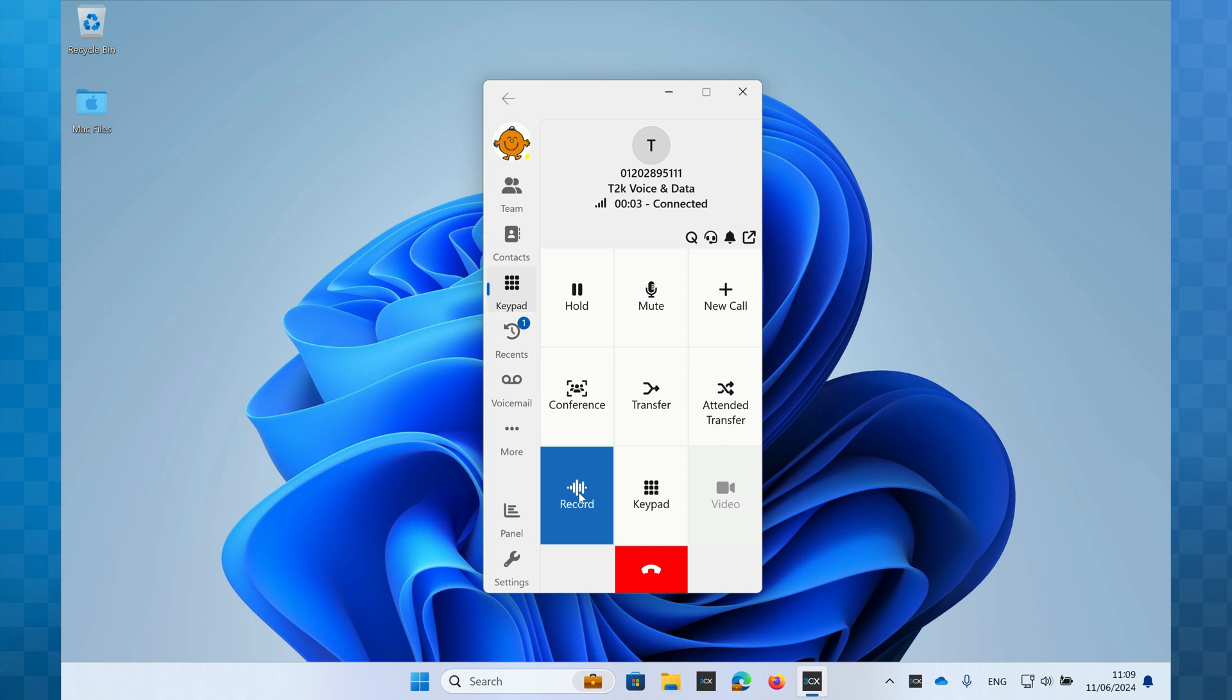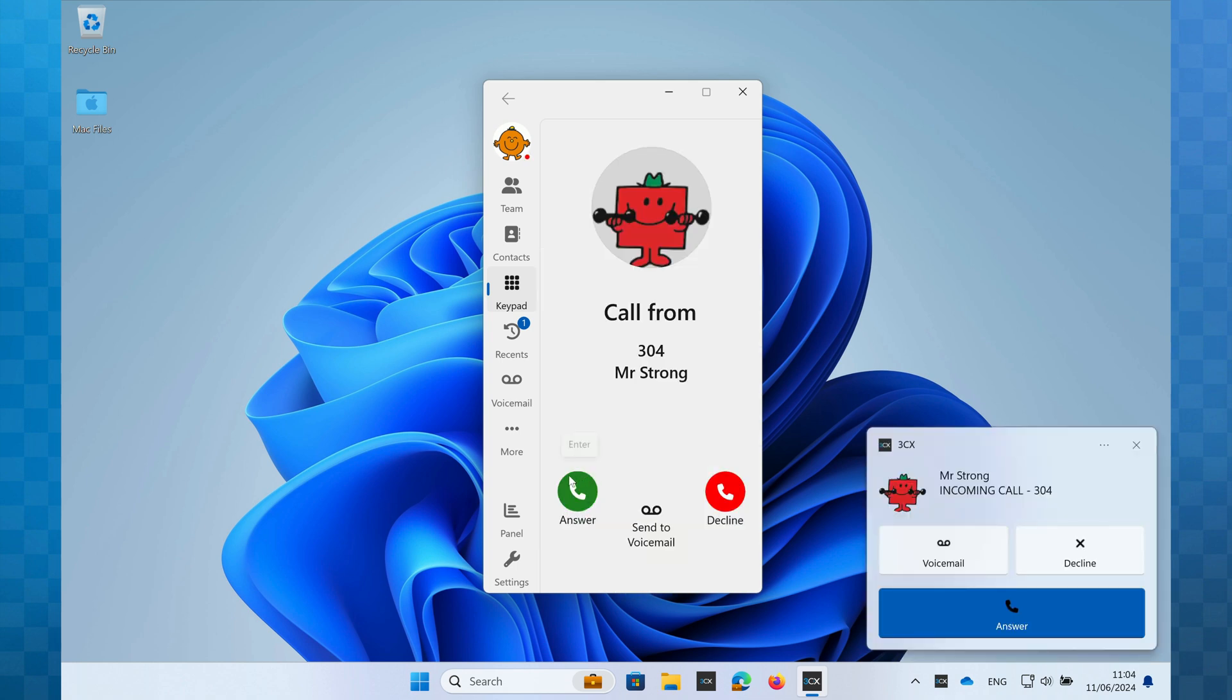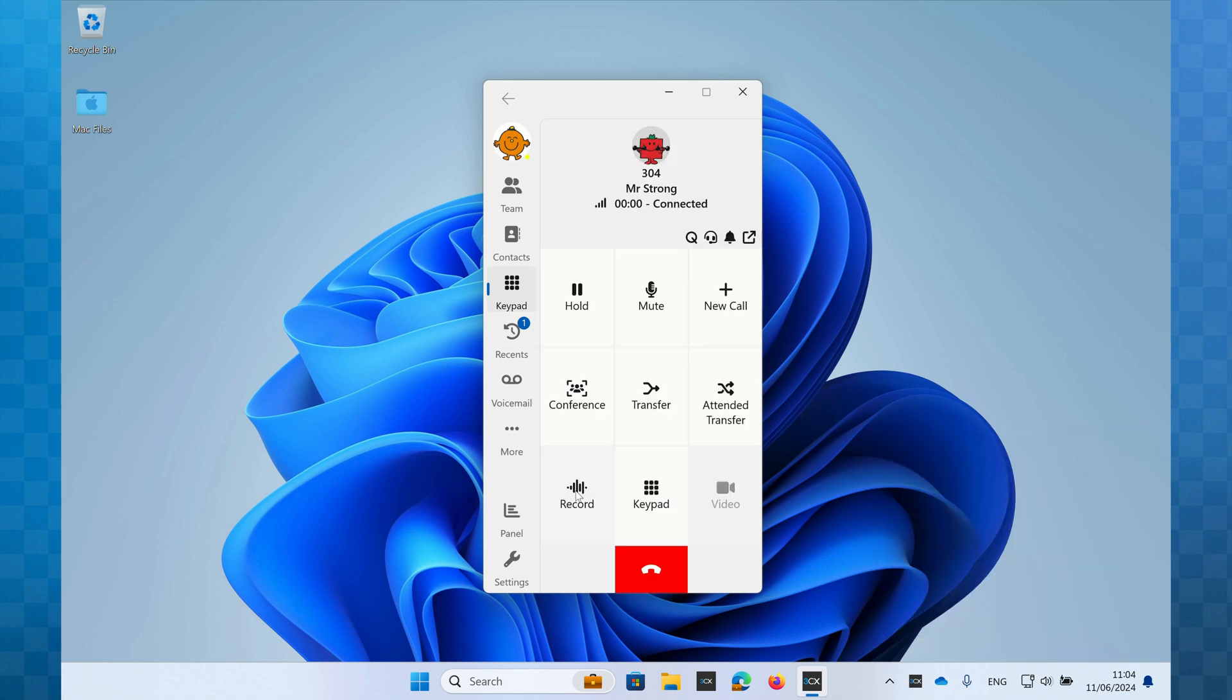If you have the softphone still open when you receive an incoming call, you'll see the details of the call there too. You can answer the call on either, whichever is most convenient to you.